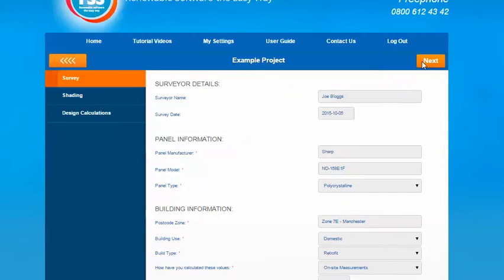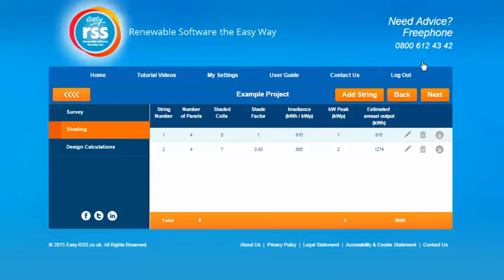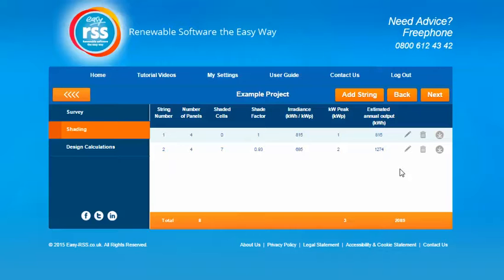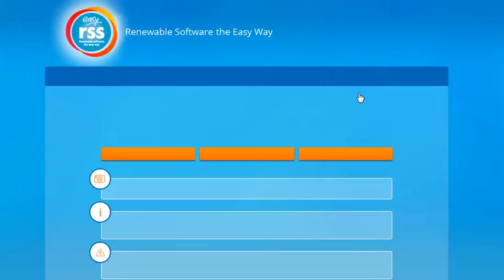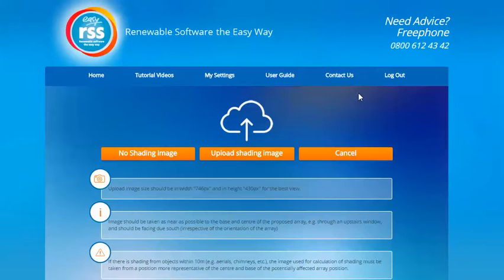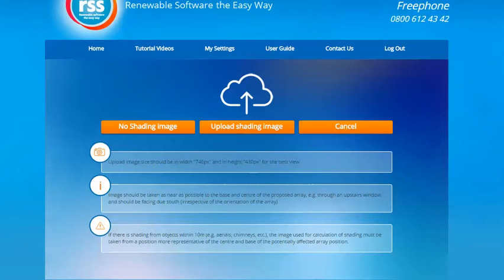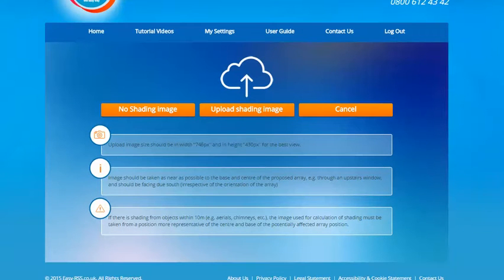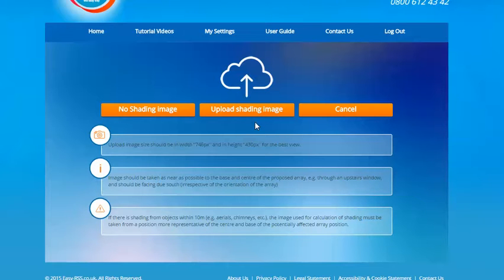Once you've completed all those sections press the next button so the information is saved for you. You then have an option to add some strings which will allow you to do the shading analysis. We've added two examples here already. To add a new string, the initial stage is to select whether you have a shading image or no shading image. If you do have a shading image you can upload it in this section and it will sit behind the sun path diagram to help your analysis. If you are using an image it should be taken from as close to the base of the array as possible.